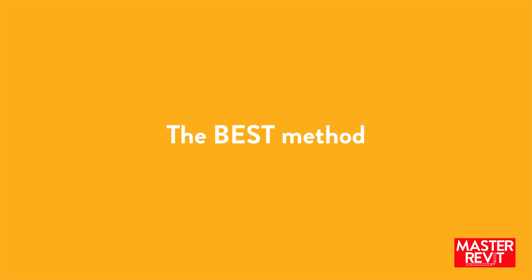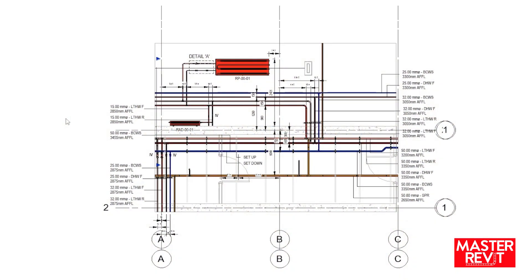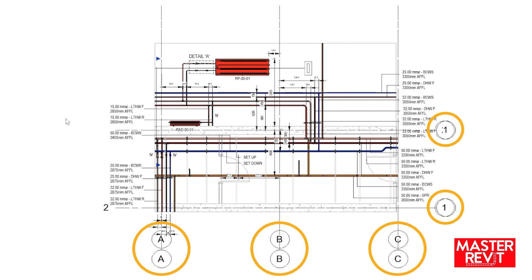Best practice is to use filters. Here we have a layout, gridlines have been copy monitored from an external link, however also visible are the gridlines from the original link and others.